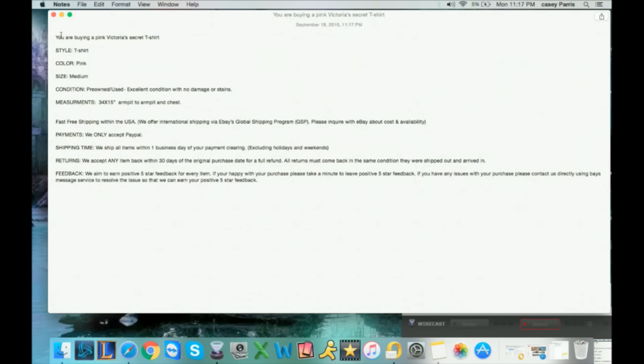That would be what you copy, go over to your eBay window and paste, and you're all set. Now you copy and paste this each time. And if you're selling something different, let's say you're selling a yellow Victoria's Secret, you could just quickly change yellow. Let's say it's a small, let's say it's 24 by 12, let's say that it's a sweater instead.